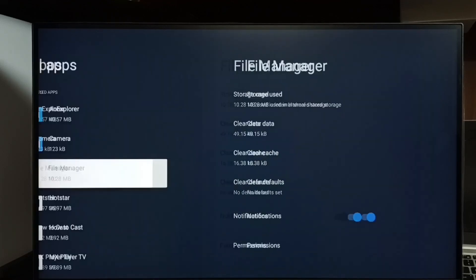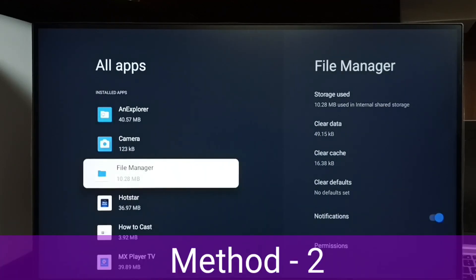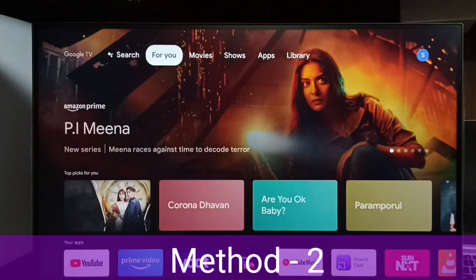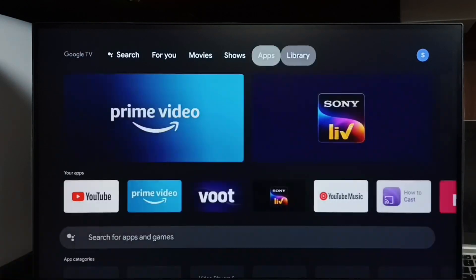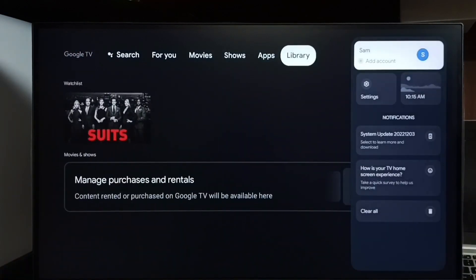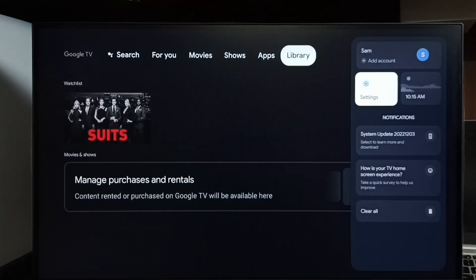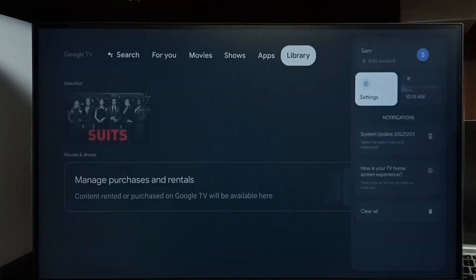This is method 1. Let me go to method 2. Again, go to settings and select the settings icon.